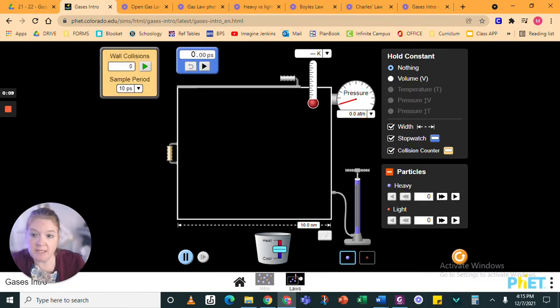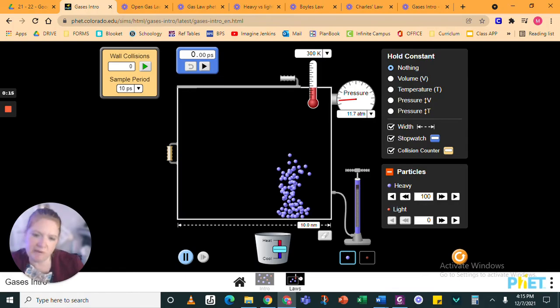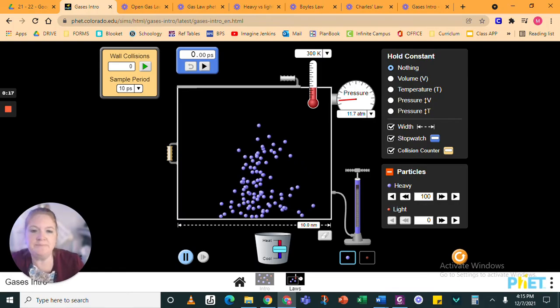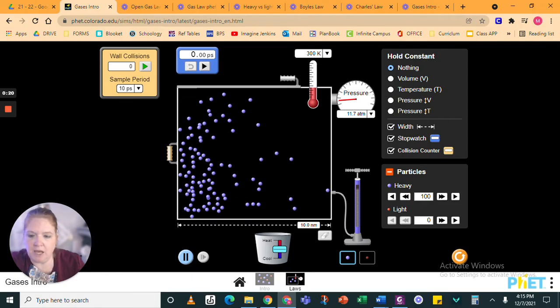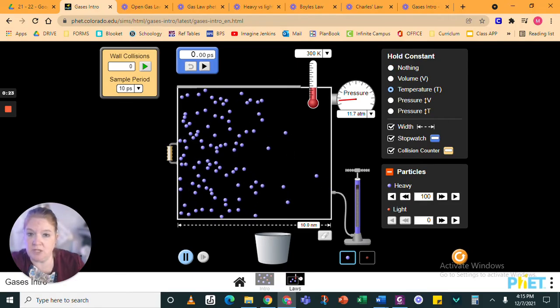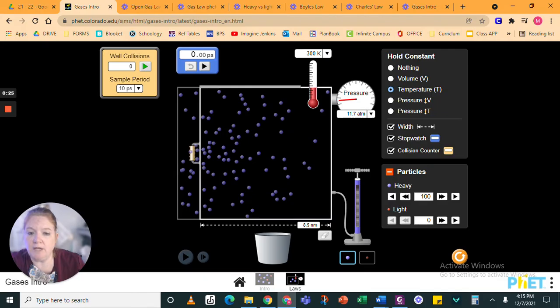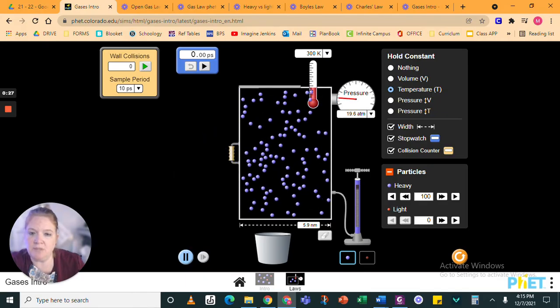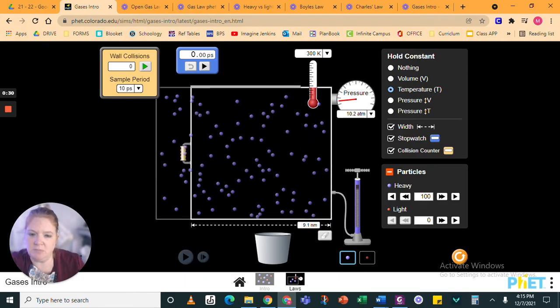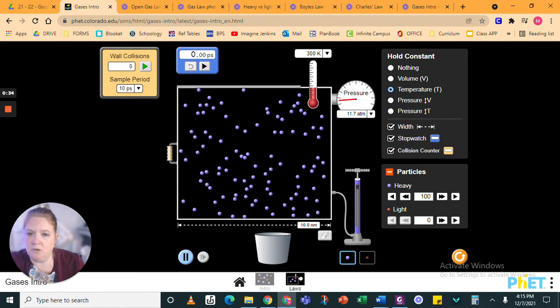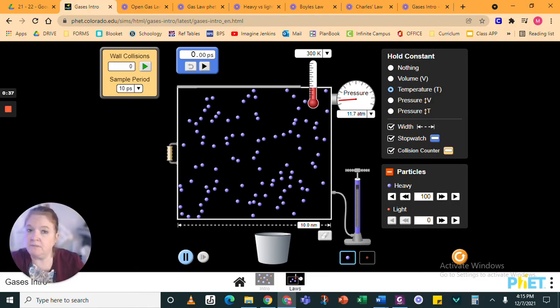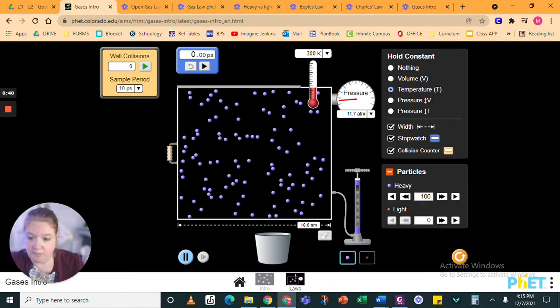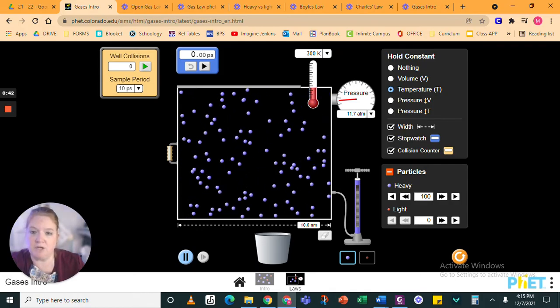So let's see Boyle's law. Boyle's law is pressure and volume. I'm going to add 100 heavy particles, let them float around. And to see Boyle's law, I want to keep the temperature constant, so I don't want to change that. And when I change the volume, watch what happens to the pressure. Change the volume. What happens to the pressure? Also, if I were changing the pressure, it would change volume. But here I'm just changing volume, seeing pressure.